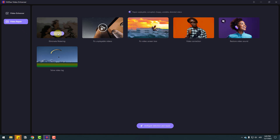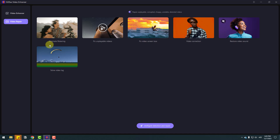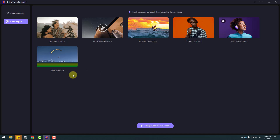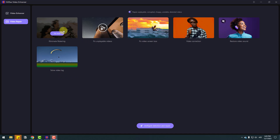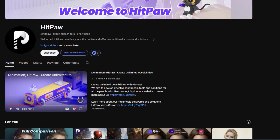Also I want to show the Video Repair feature. We can repair videos with effects such as element flickering fix, on-player video fix, video screen loss fix, video correction, restore video sounds, and solve video lag. To use these repairs you can click Fix Now and drag and drop your video there.